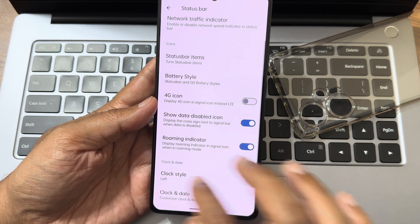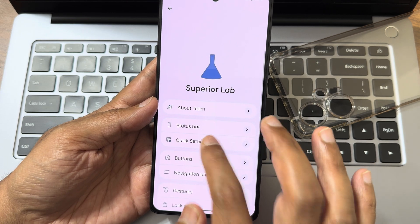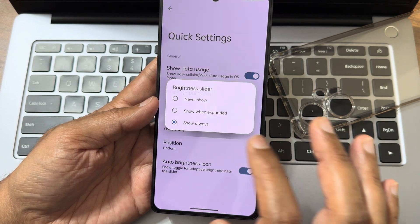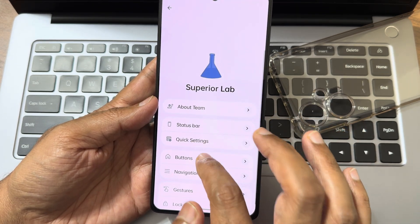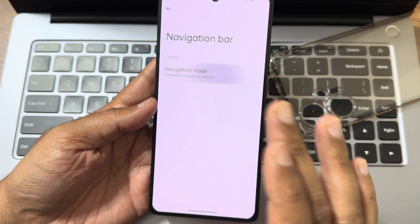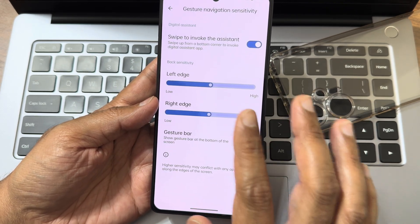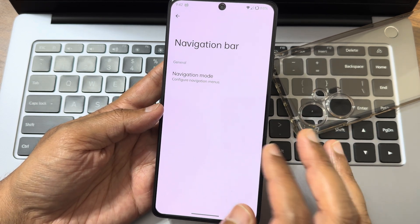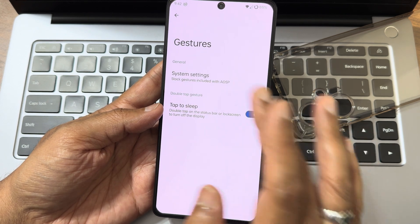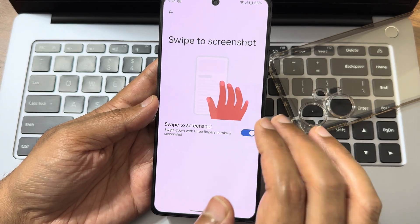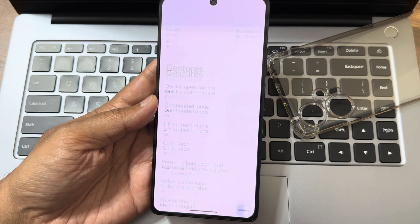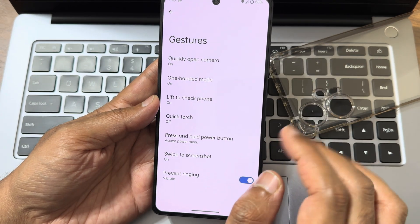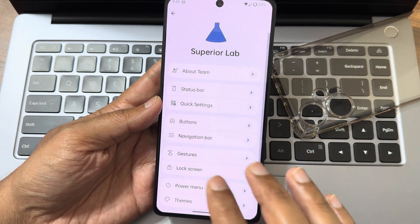You can enable 4G instead of LTE, and customize the clock and date. In quick settings, pull-down options are available — left and right brightness slider positioning. For navigation, in gesture mode you won't get options to increase pill length and pill radius like the Extended version has. System gestures include swipe for three-finger screenshot and one-handed mode. Lift to check phone, double-tap to open, and quick-open camera are all working fine.